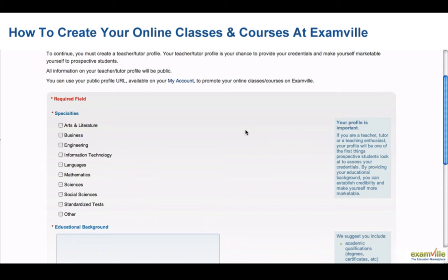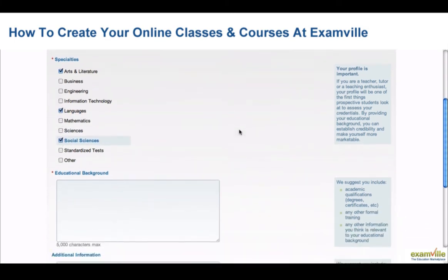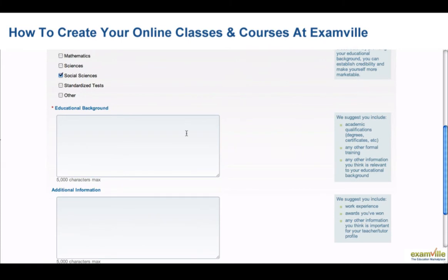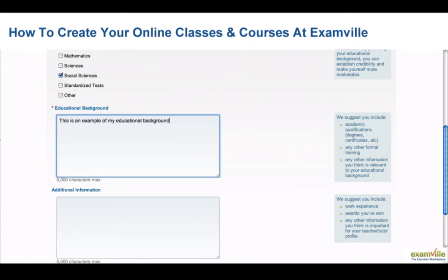Start by checking at least one of the specialty categories depending on which subjects you would like to teach. In the Educational Background box, type a bit about your teaching skills, academic qualifications, and any formal training you have received.